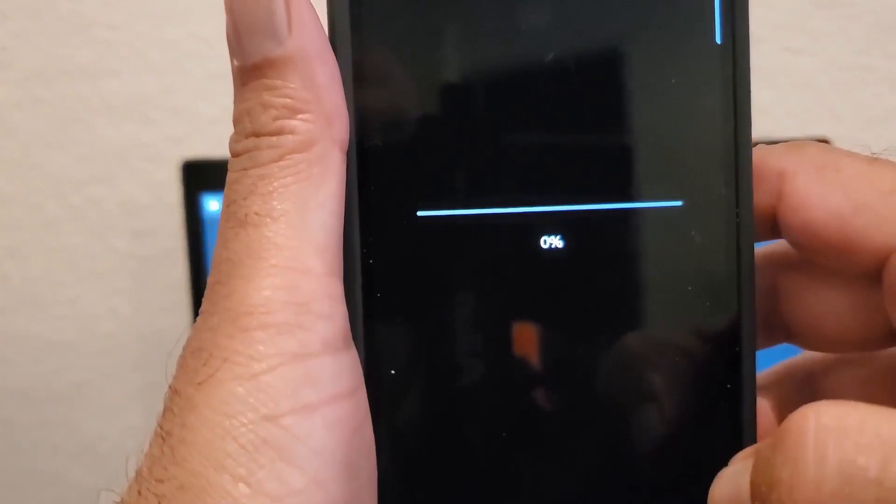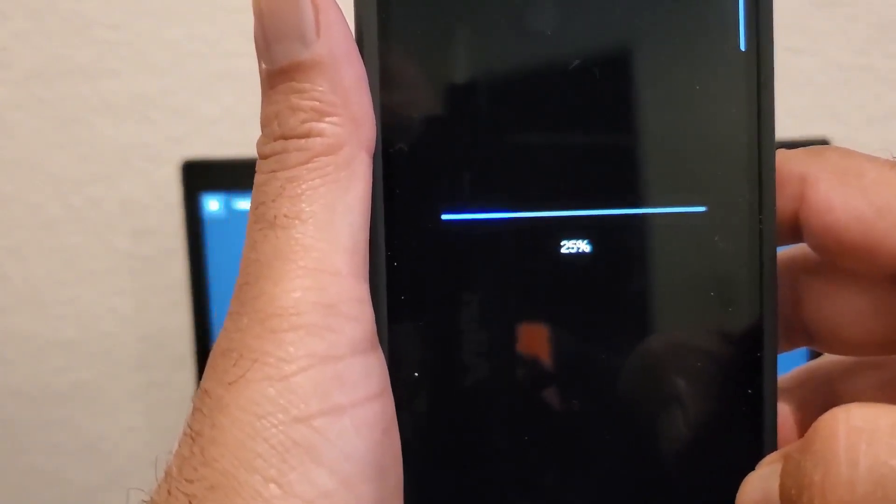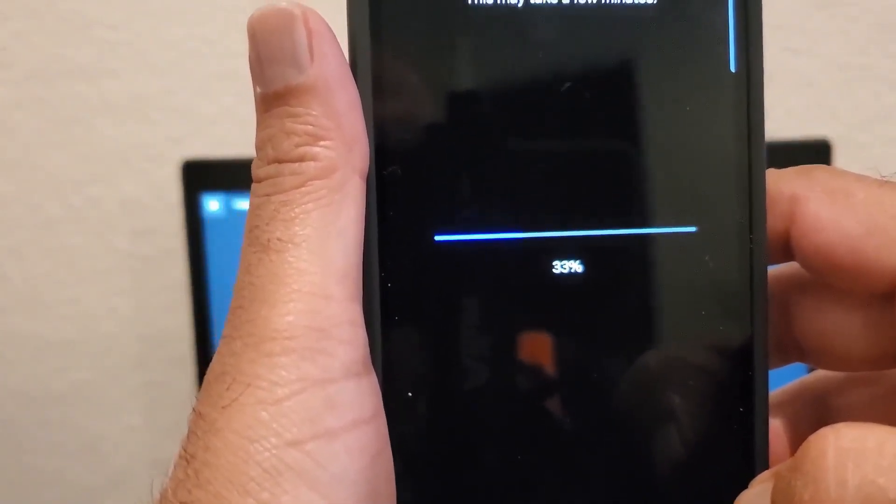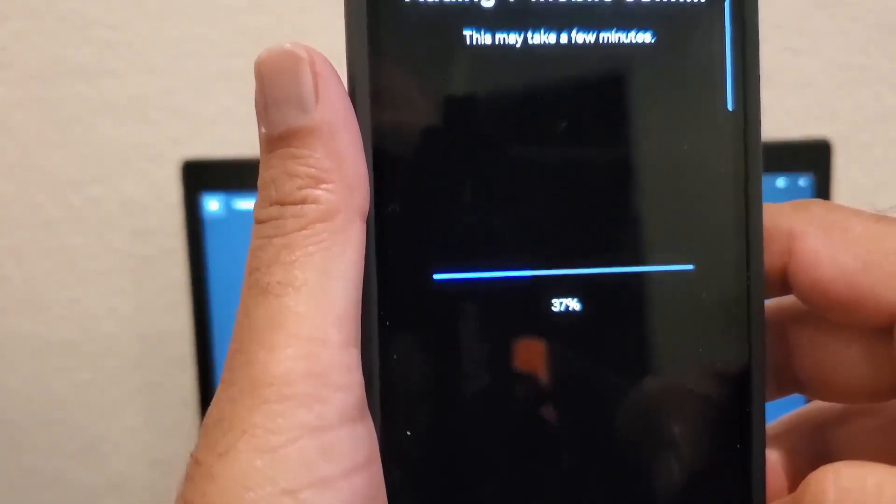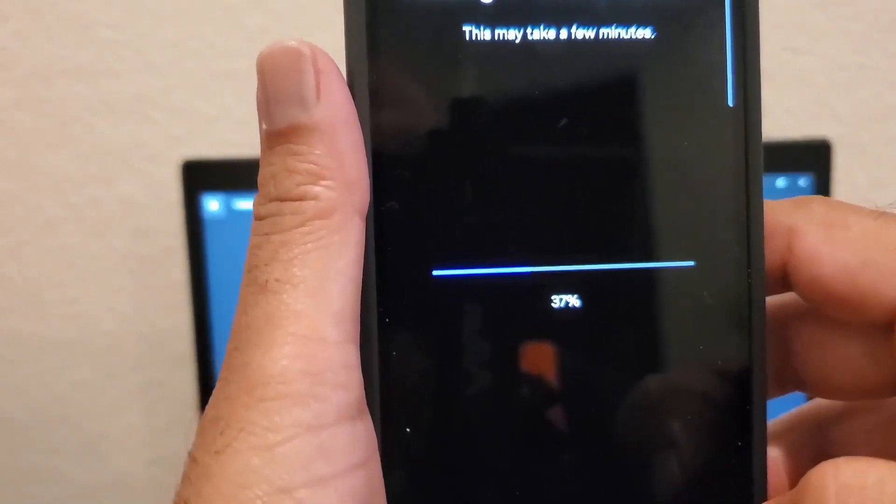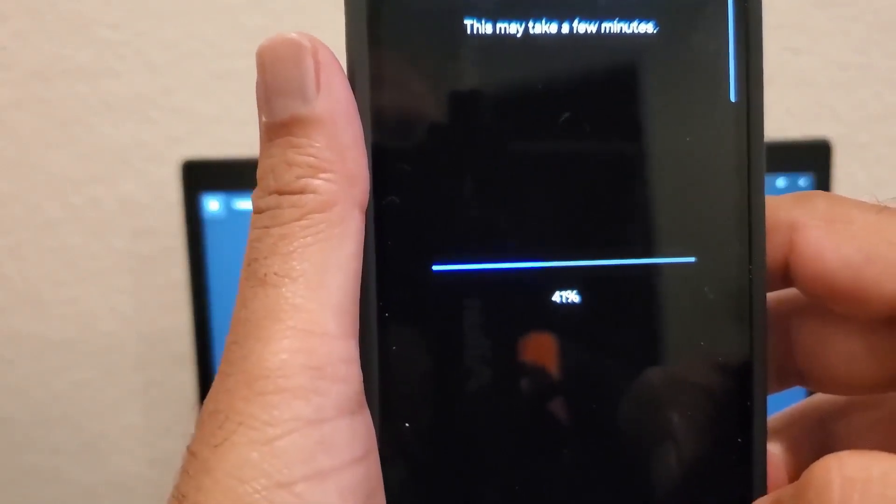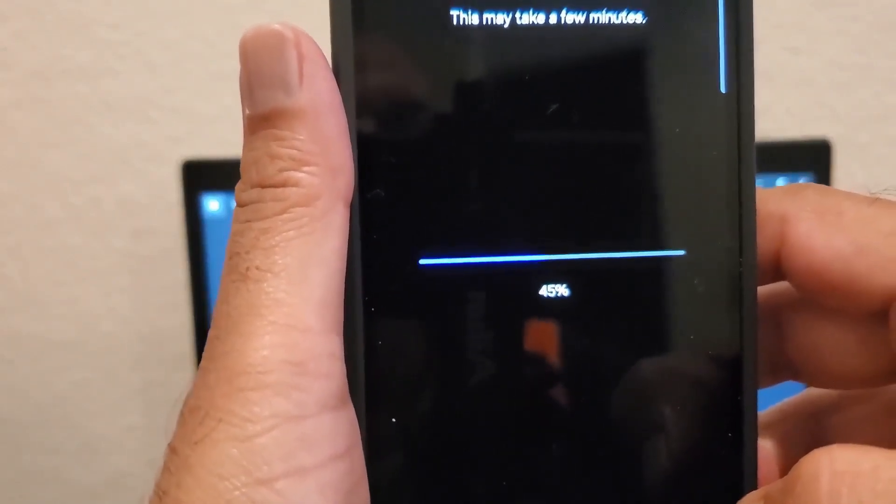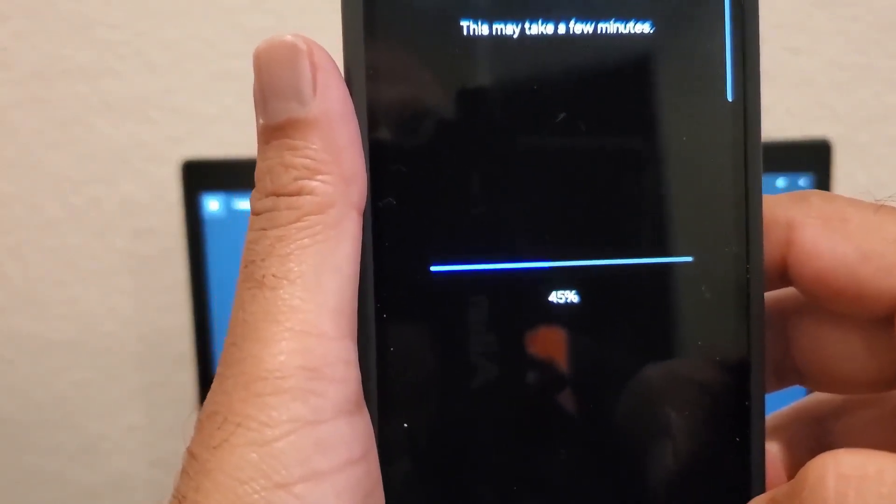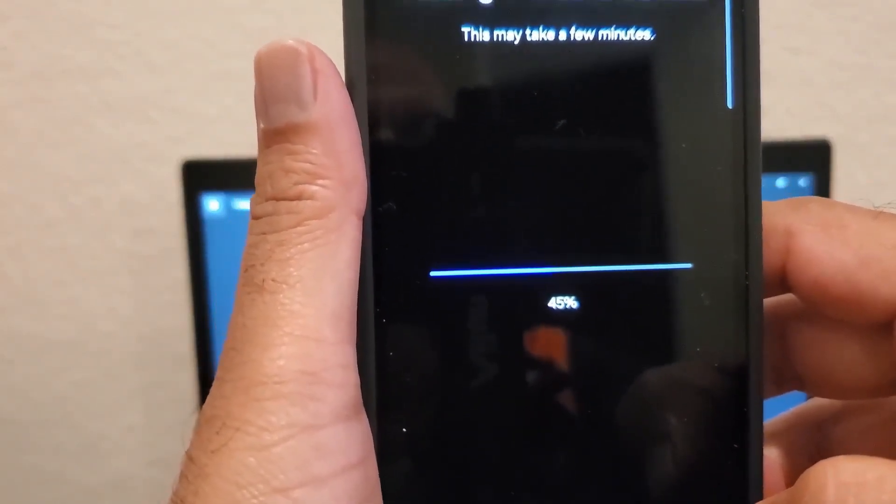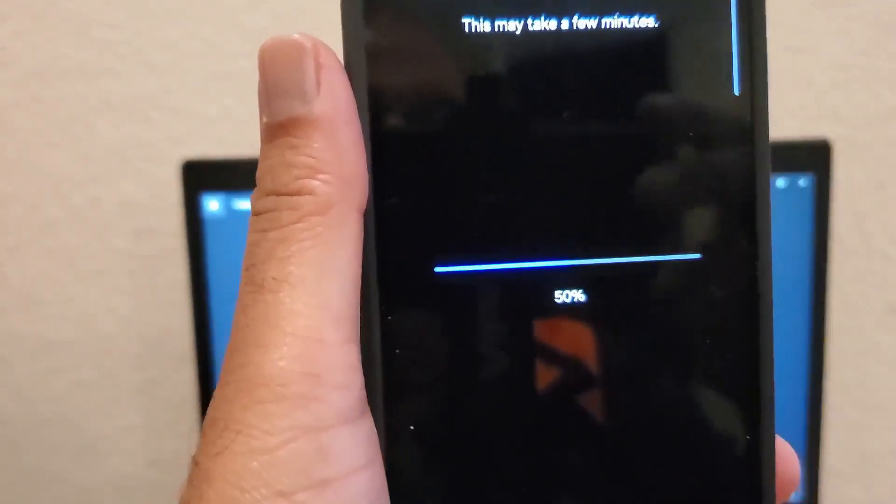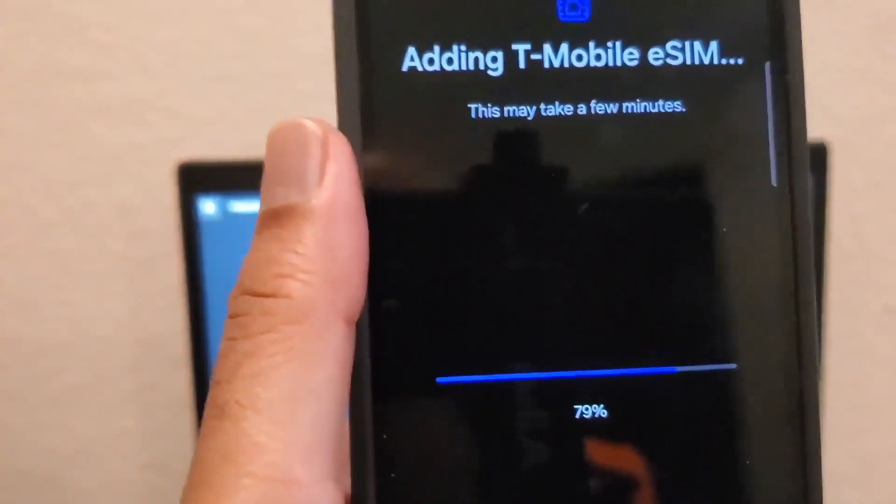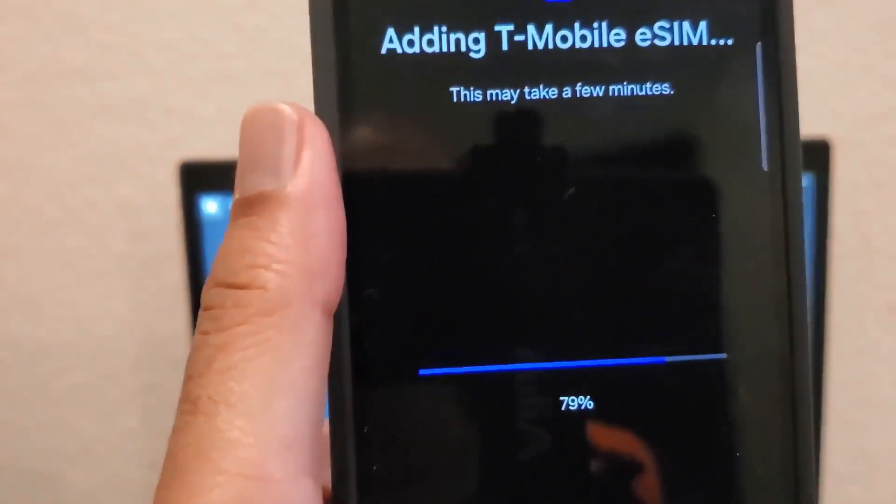It starts updating your phone with the eSIM details. This takes a few minutes, so be patient. I'm going to fast forward to focus on the setup. Now it's completing the setup.